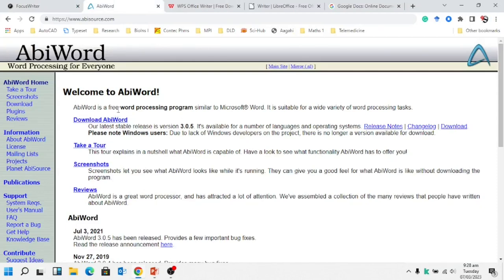It's also a free word processing program similar to Microsoft Word. So if your Microsoft Word has expired and you are unable to purchase it, you can use these alternative tools to do the same thing that MS Word can do for you.